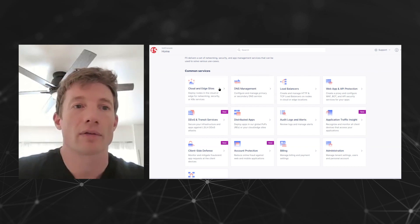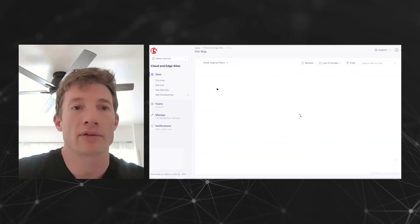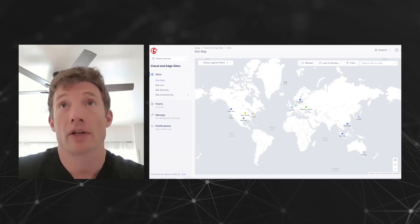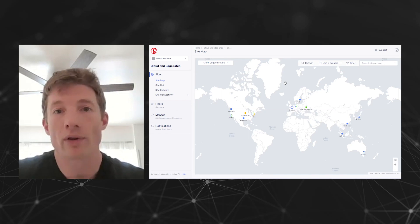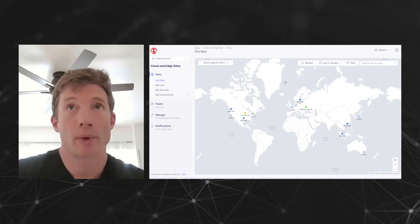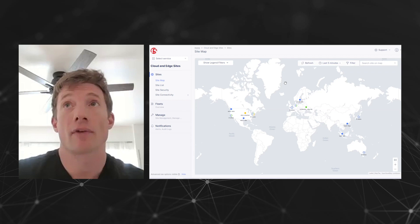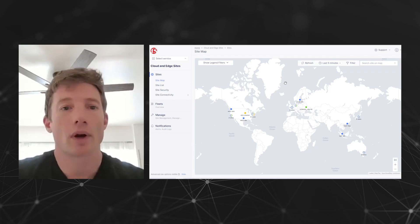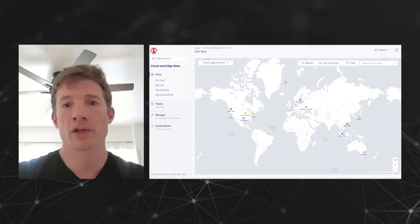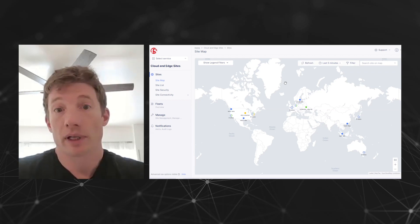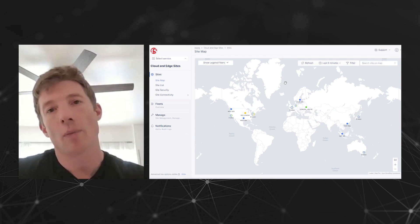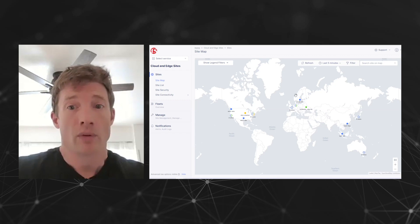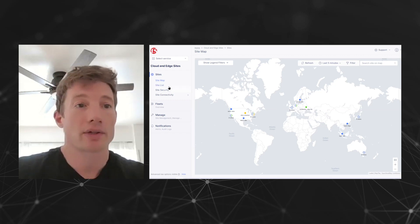Let's take a look at our cloud and edge sites. This is our top-down view of your application structure and where in the world it's deployed. One of the big value propositions for F5 distributed cloud is this concept we call multi-cloud networking, where we can manage and deploy apps to really any cloud provider. We'll give you a couple different views — one is the global view, which shows the regions where you have applications deployed.